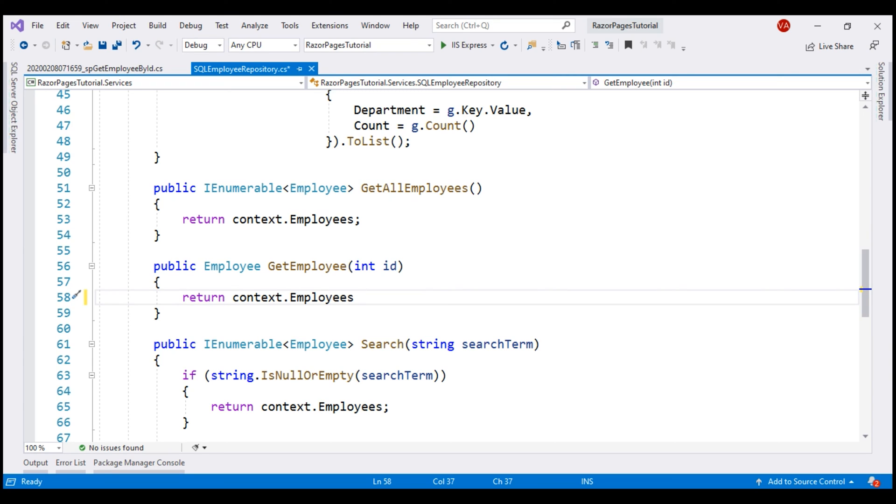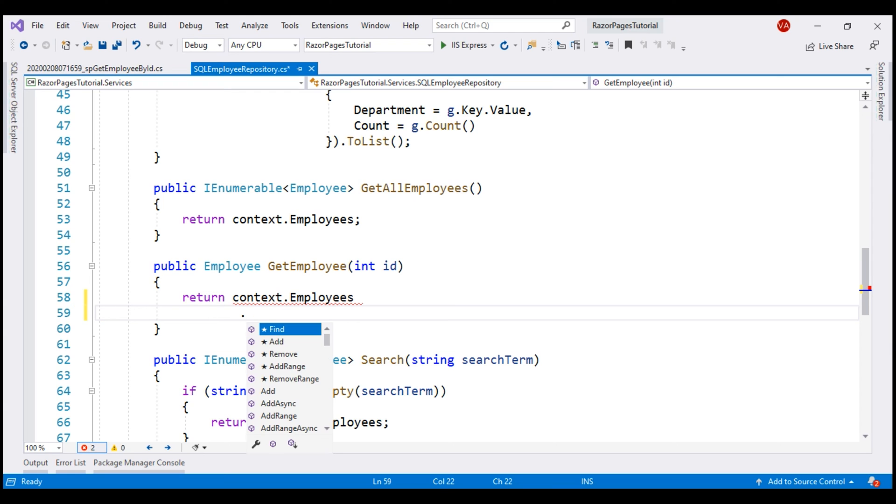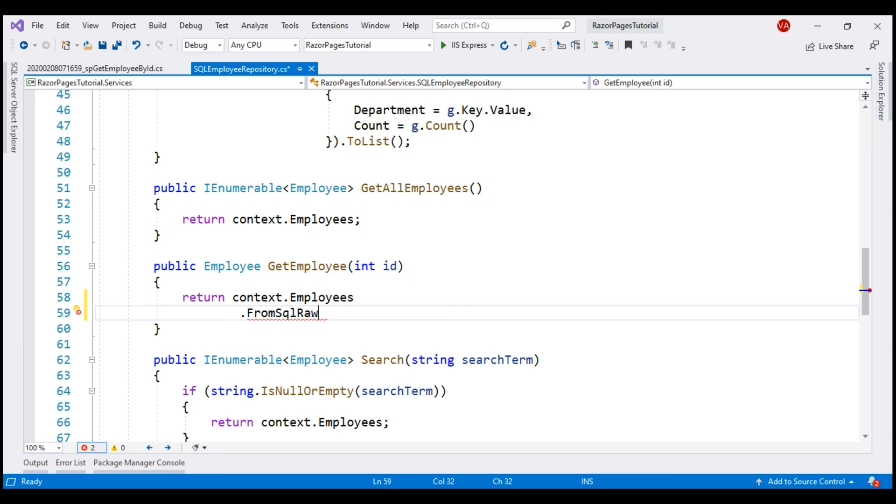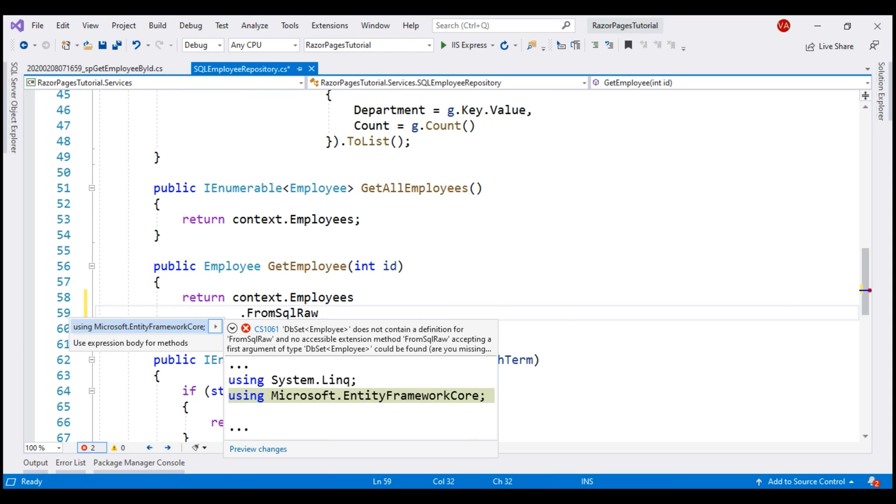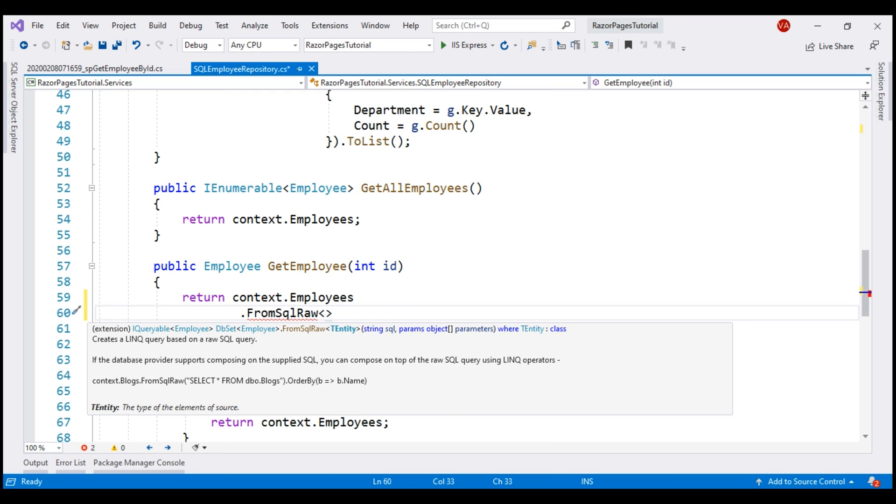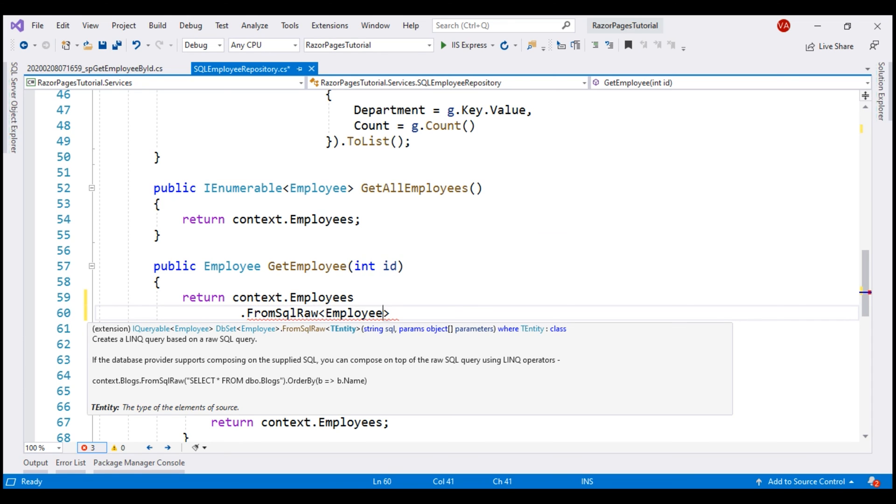For that, on context.employees, we have FromSqlRaw method. This method is in Microsoft.EntityFrameworkCore namespace. Let's bring that in. It also supports generics. We know our stored procedure is going to return an employee object back. Let's specify that using the generic parameter and as the name implies, we use this method to execute raw SQL.